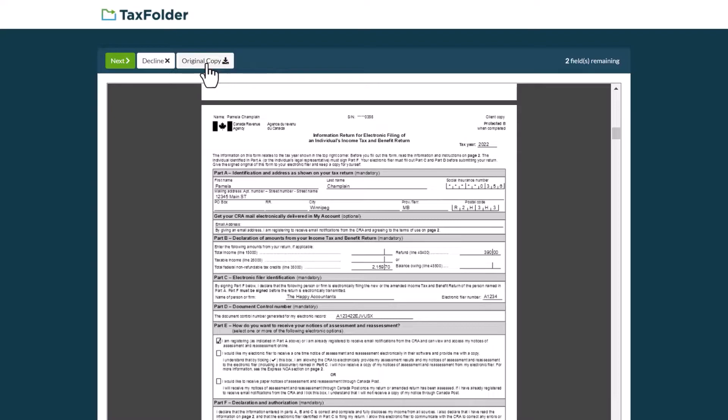If you do not wish to sign the document at all, click the Decline button and enter a reason you're declining to sign, and TaxFolder will notify the sender.